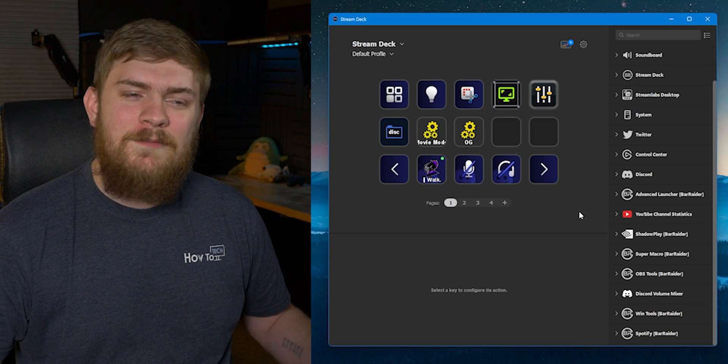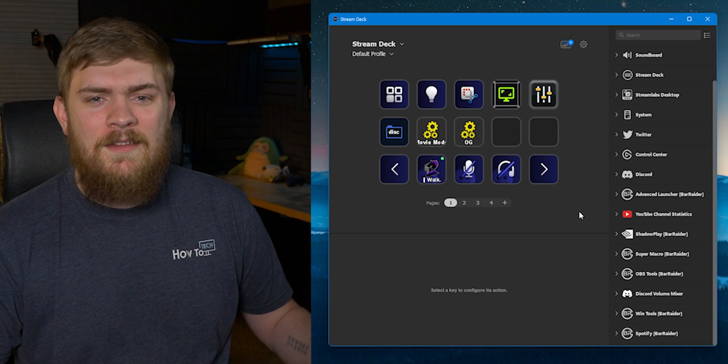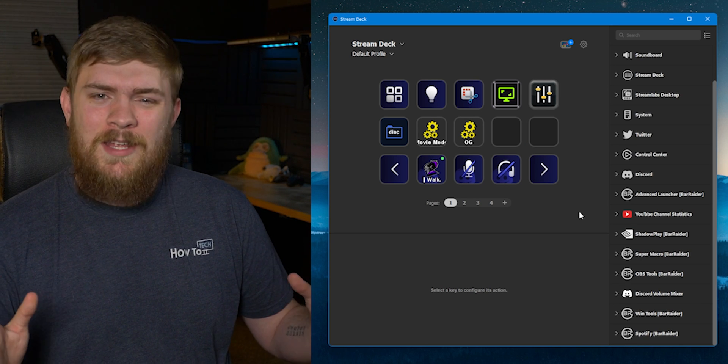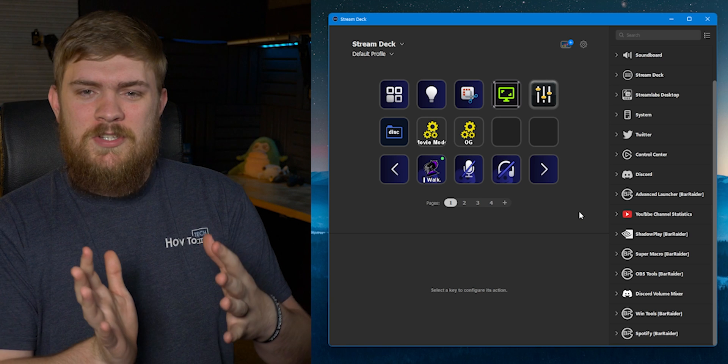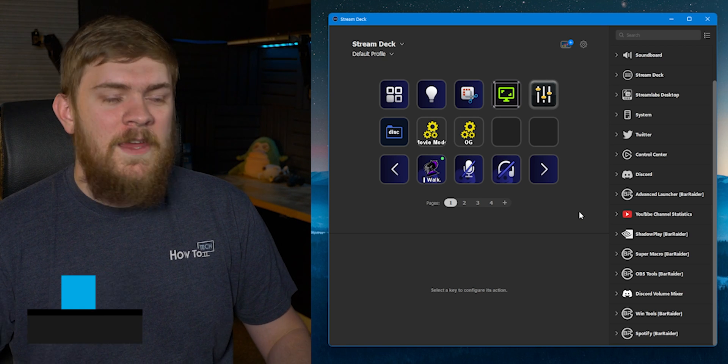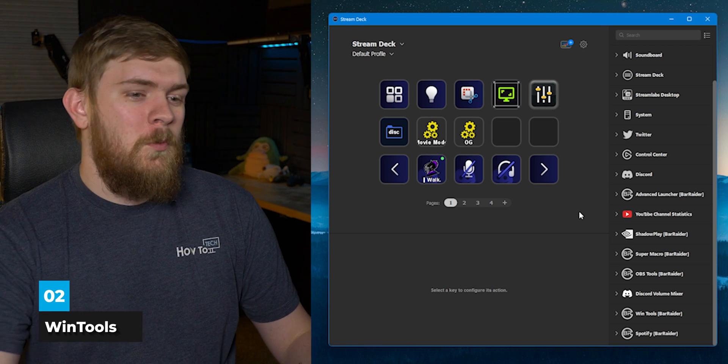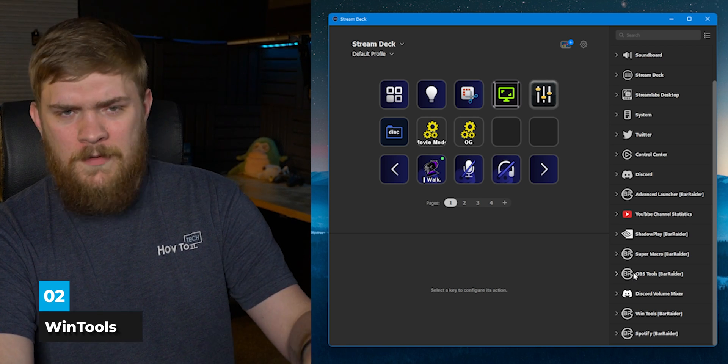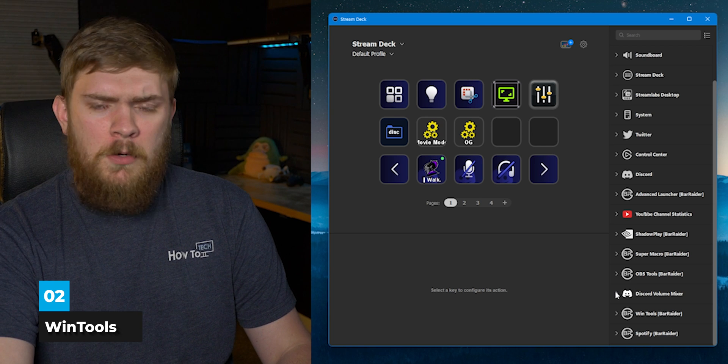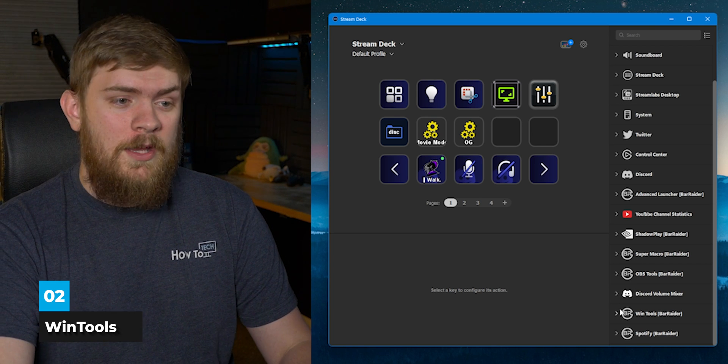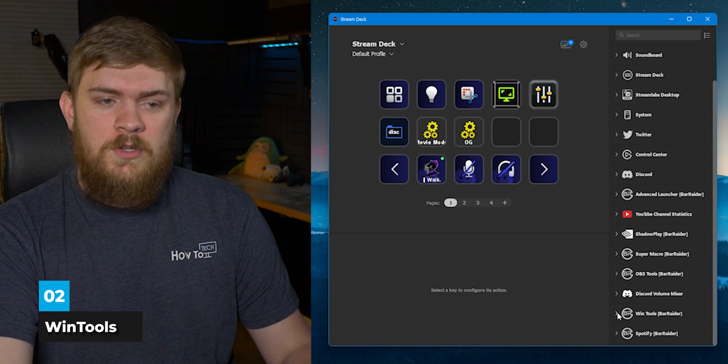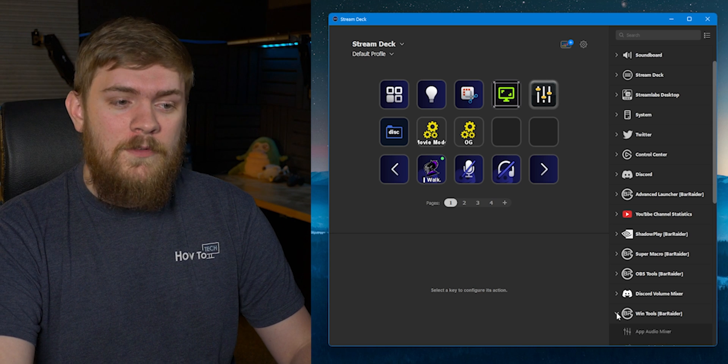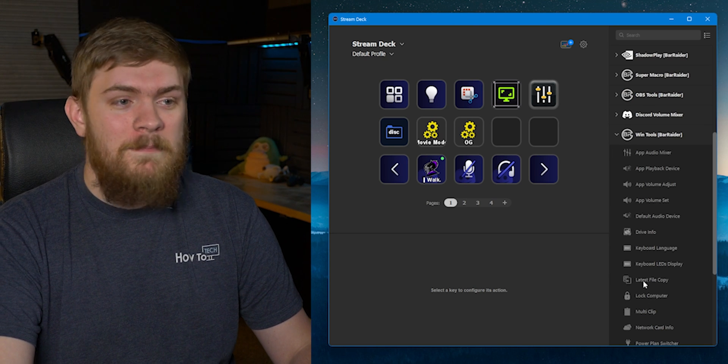Number two, my second favorite plugin—and kind of after the first one they're all kind of mushed together a little bit on what my favorite is—is Wind Tools by Bar Raider. You will notice that's a common theme. Bar Raider has made a ton of cool plugins for the Stream Deck, and I'll reference them probably quite a bit.